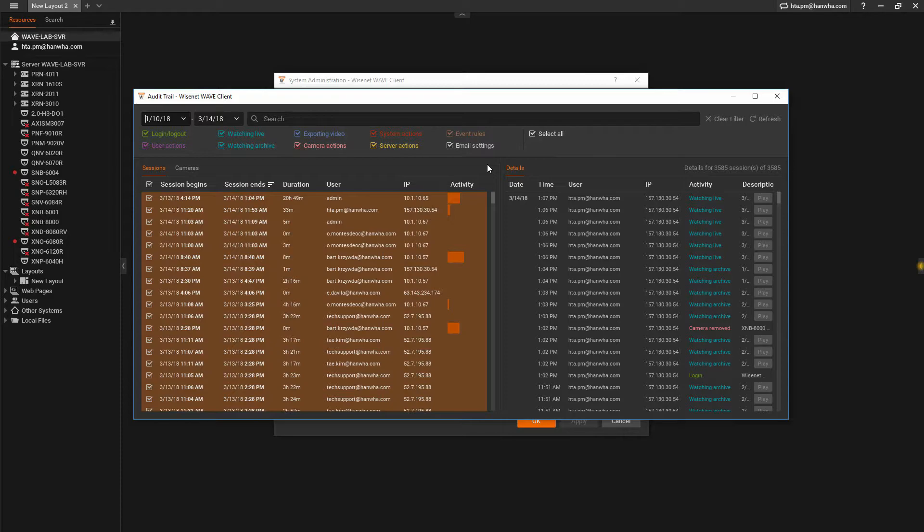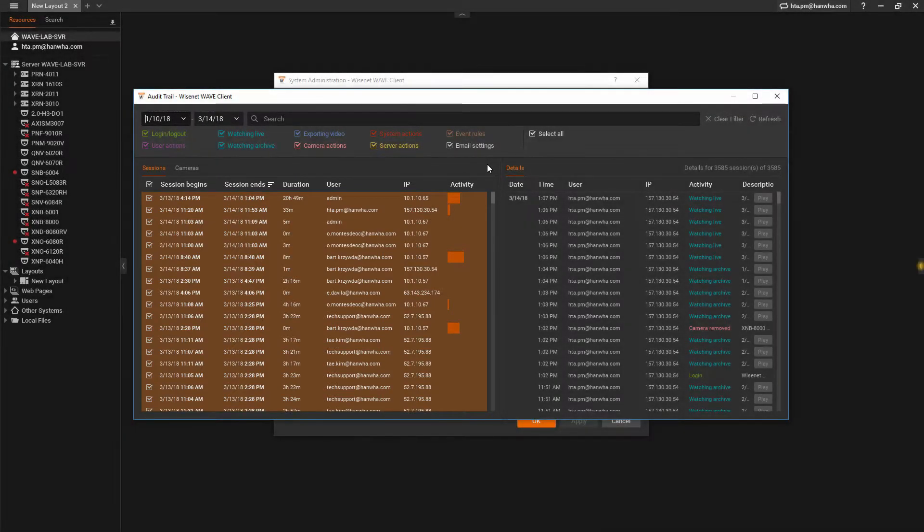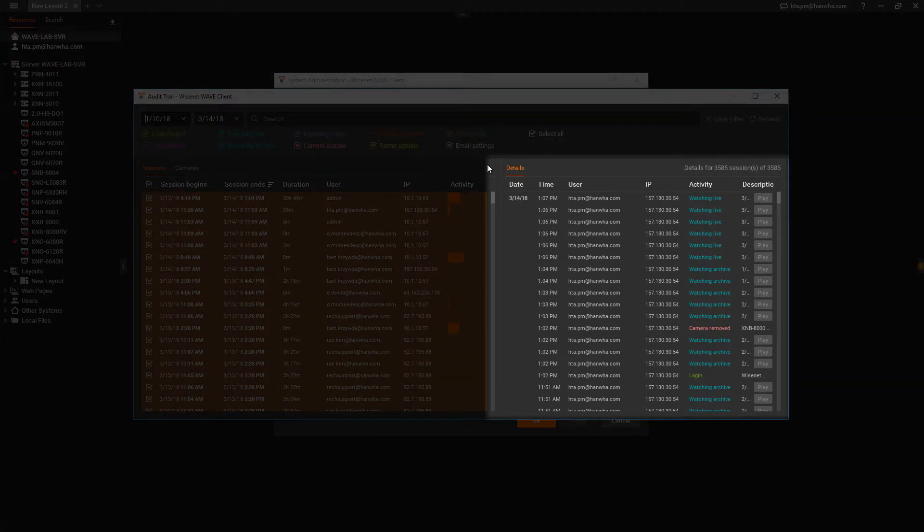In the Audit Trail Viewer, events are grouped into sessions displayed on the left side of the viewer, with individual events displayed on the right.